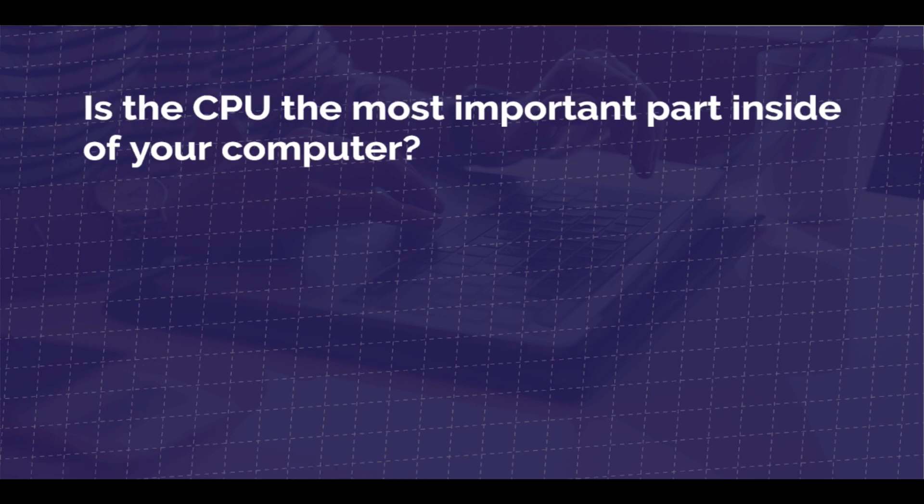Now the question is, is the CPU the most important part inside your computer? Not necessarily. It is responsible for the overall performance of your computer. By having a faster processor, it does not always equal a faster computer, but the processor is responsible for executing commands within the programs.